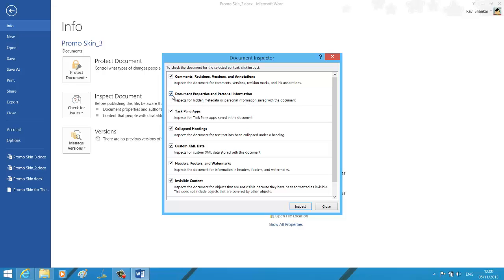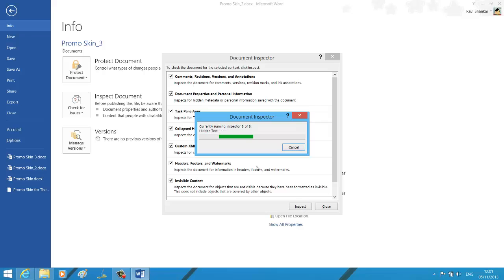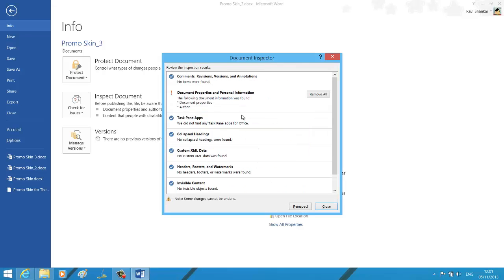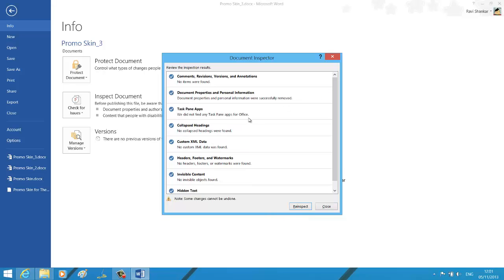This should start the inspection and give you the details. The document property and personal information shows that the following information was found. Now, if you want to remove the document properties and author, just go for the Remove All option.